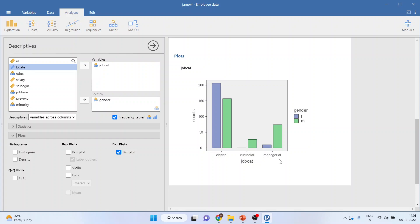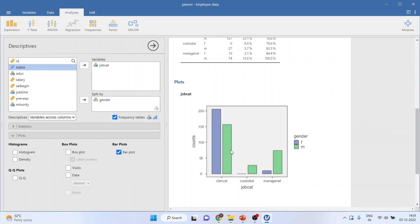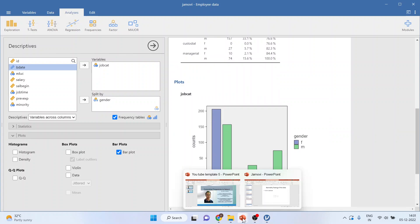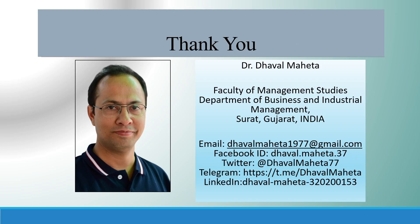You can generate frequencies only for categorical variables, and if you have two categorical variables you can go for cross-tabulation. This is the cross-tabulation we obtained, and you can use a clustered bar chart for it. For more videos on Jamovi, kindly subscribe to my channel and follow me on LinkedIn and Twitter. I have already uploaded many Jamovi videos in my playlist.